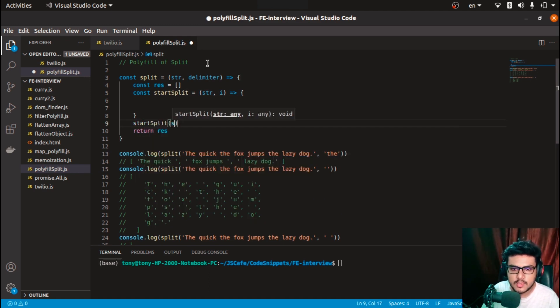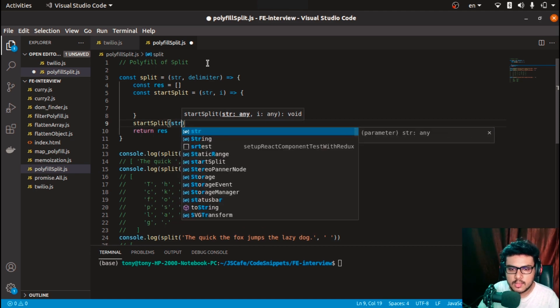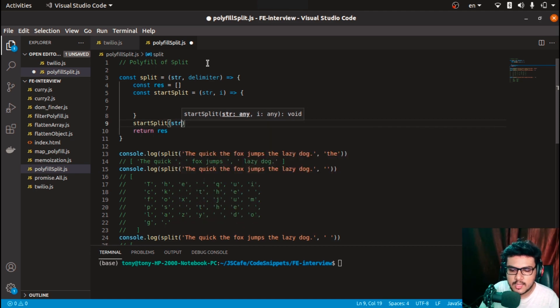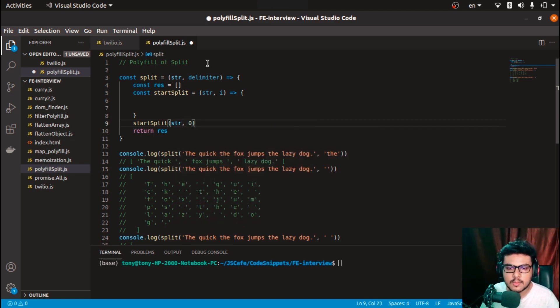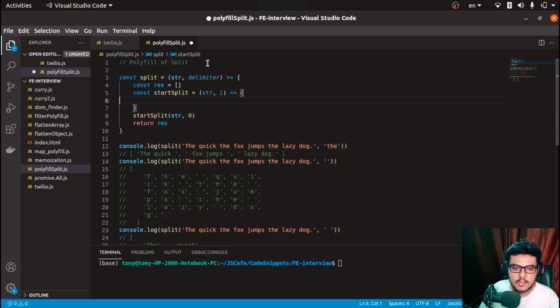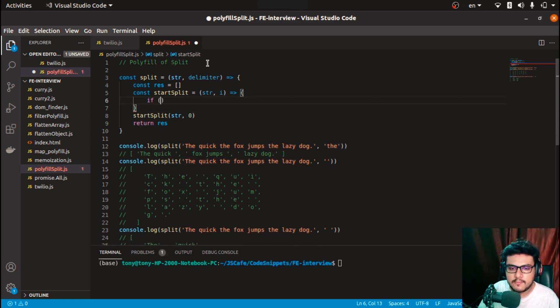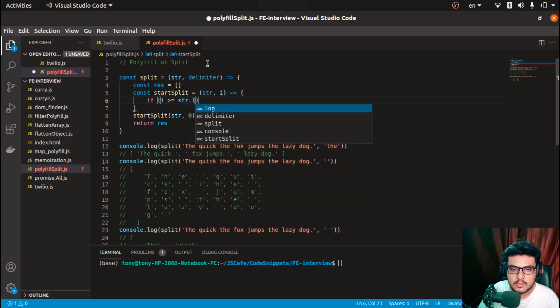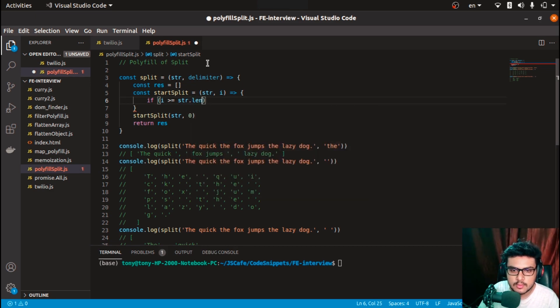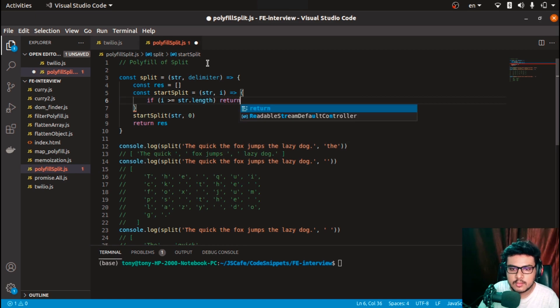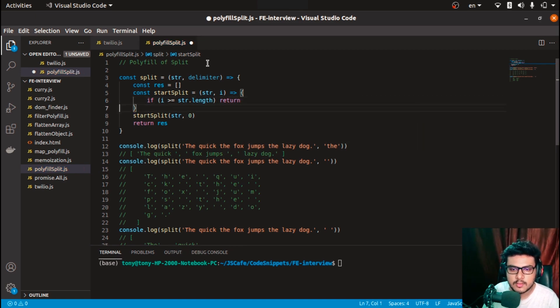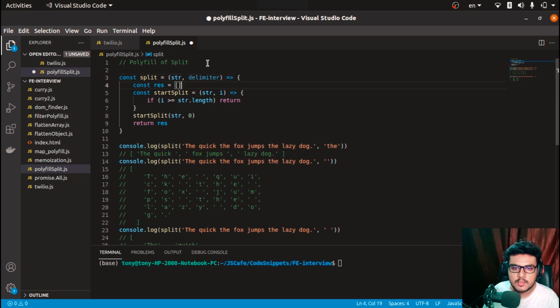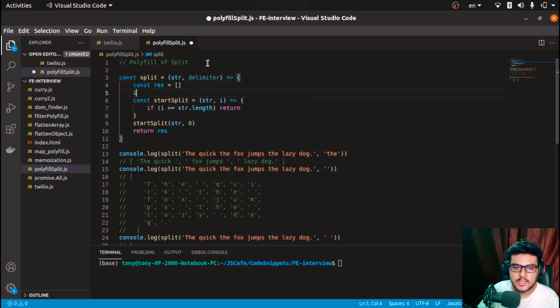Now if you come across a case where i is greater than or equal to str.length, then return and do nothing.